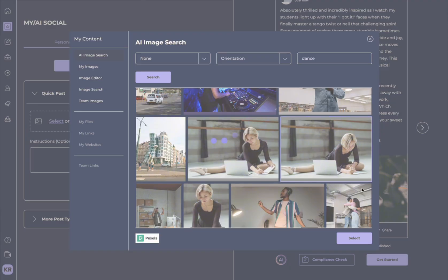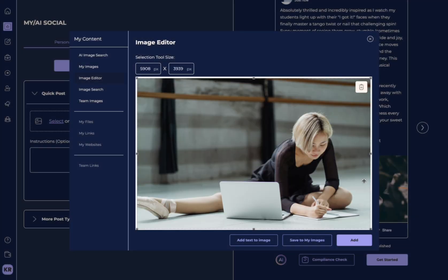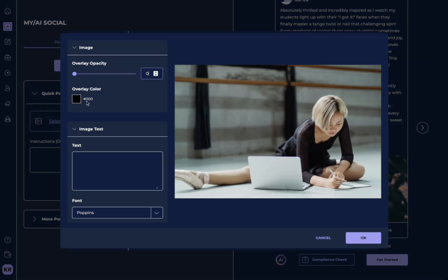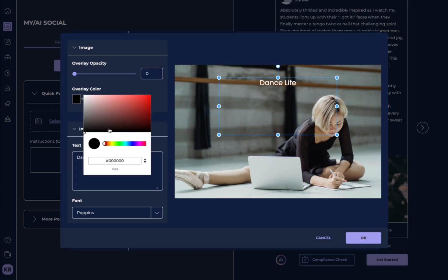I'm going to select this image and I can either add text to my image. I can even actually design something here. Dance, life. I can even select the color.